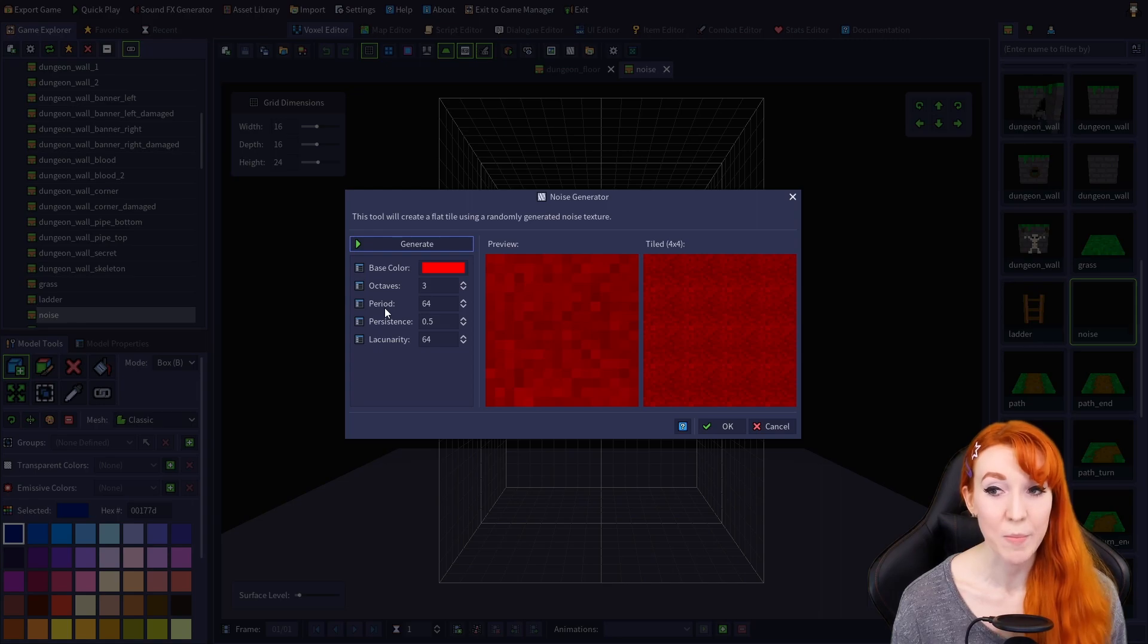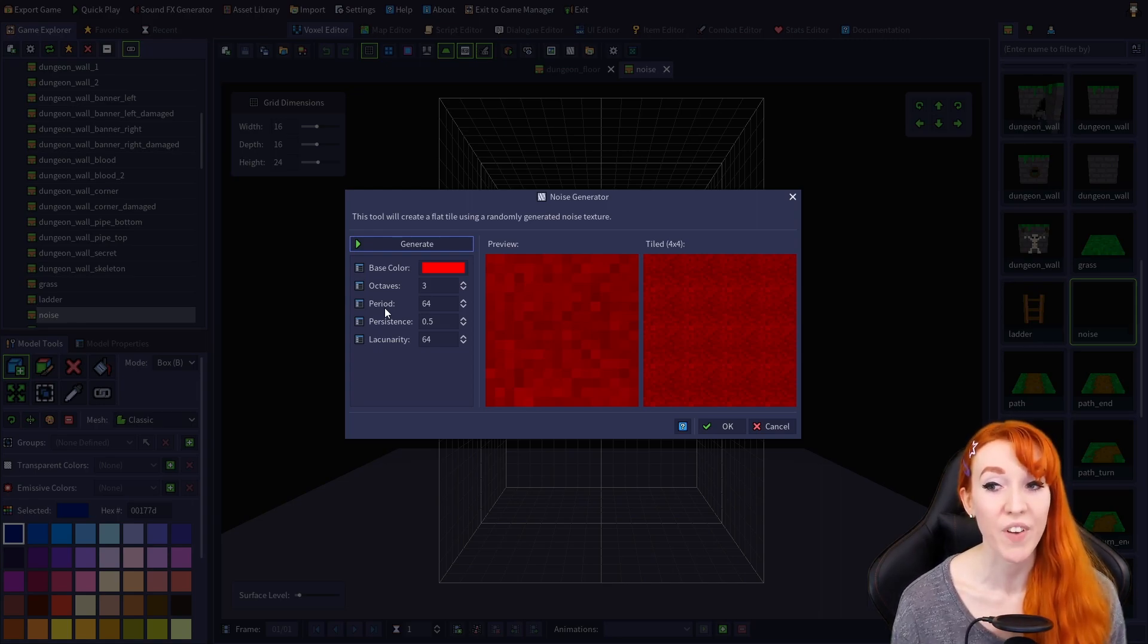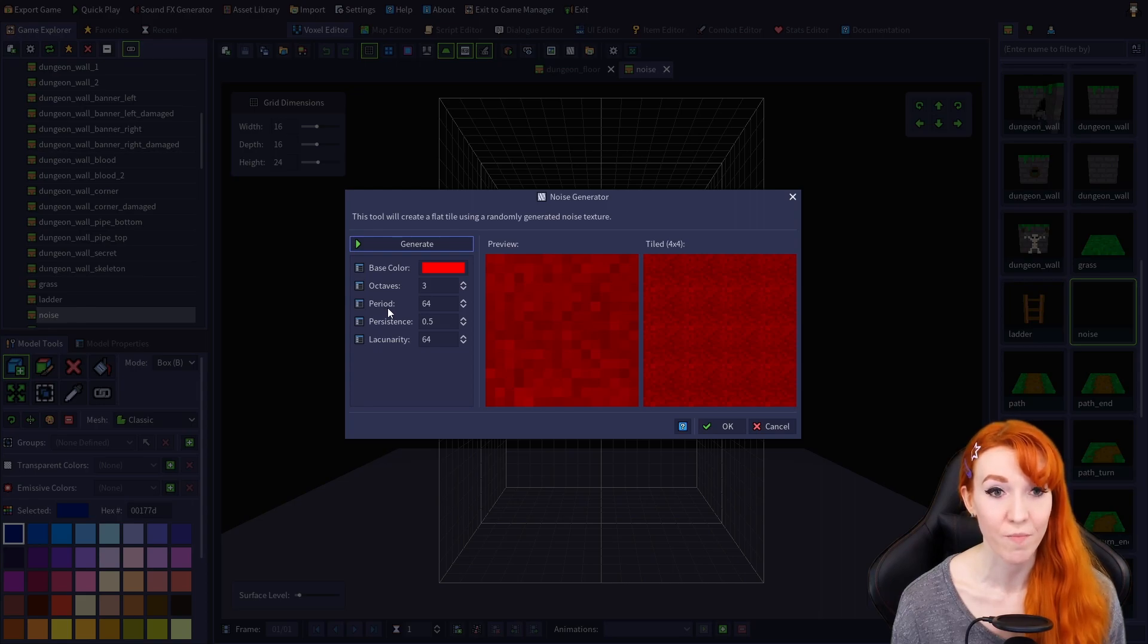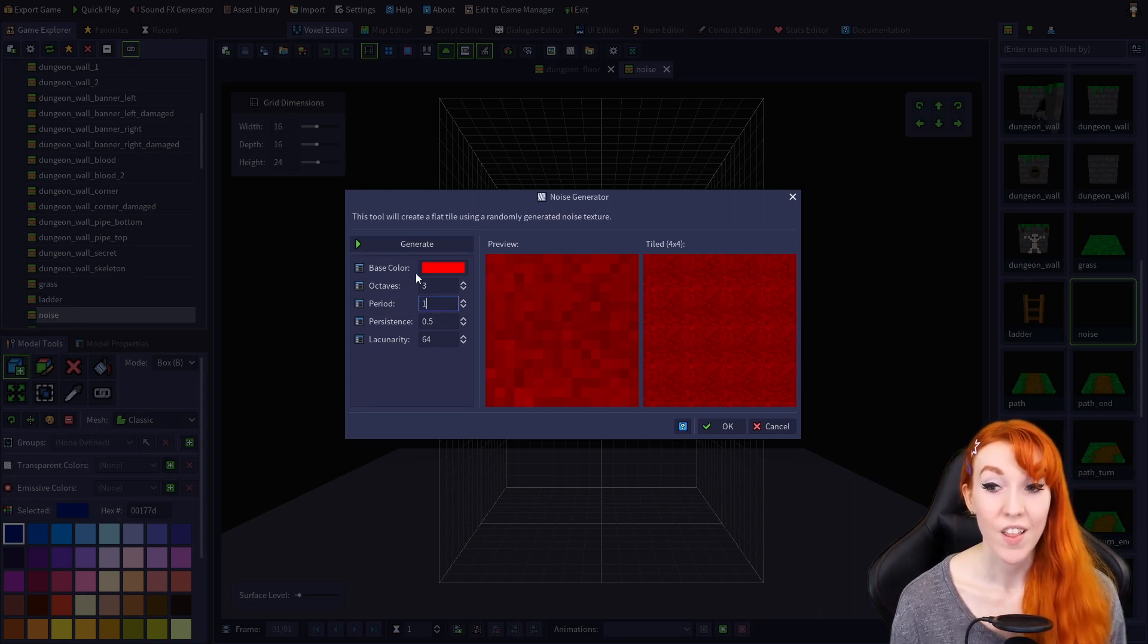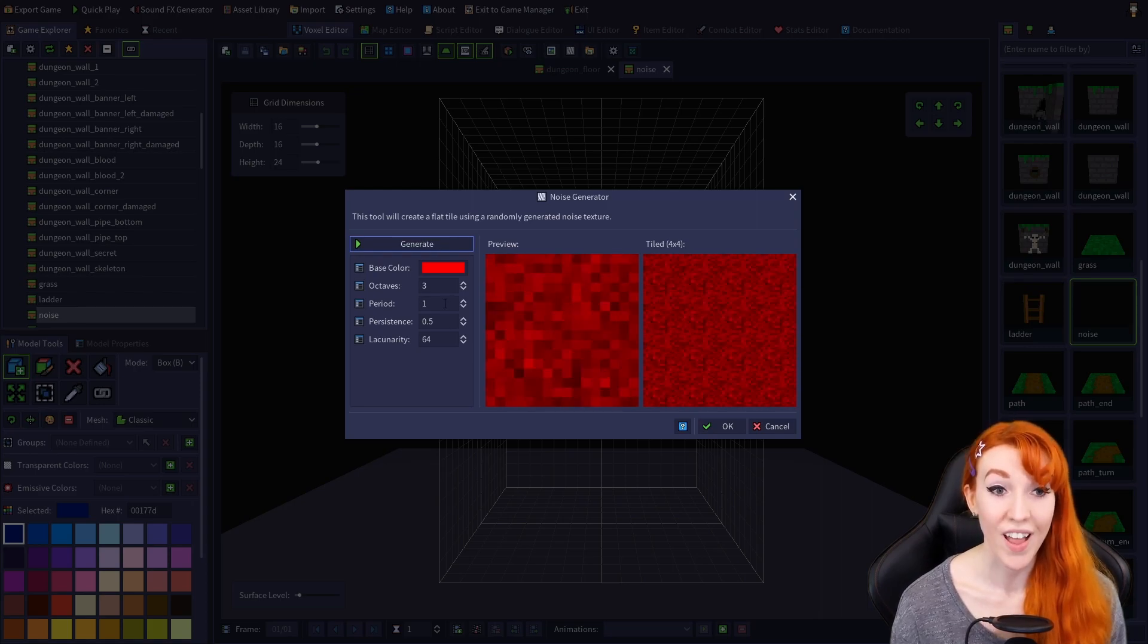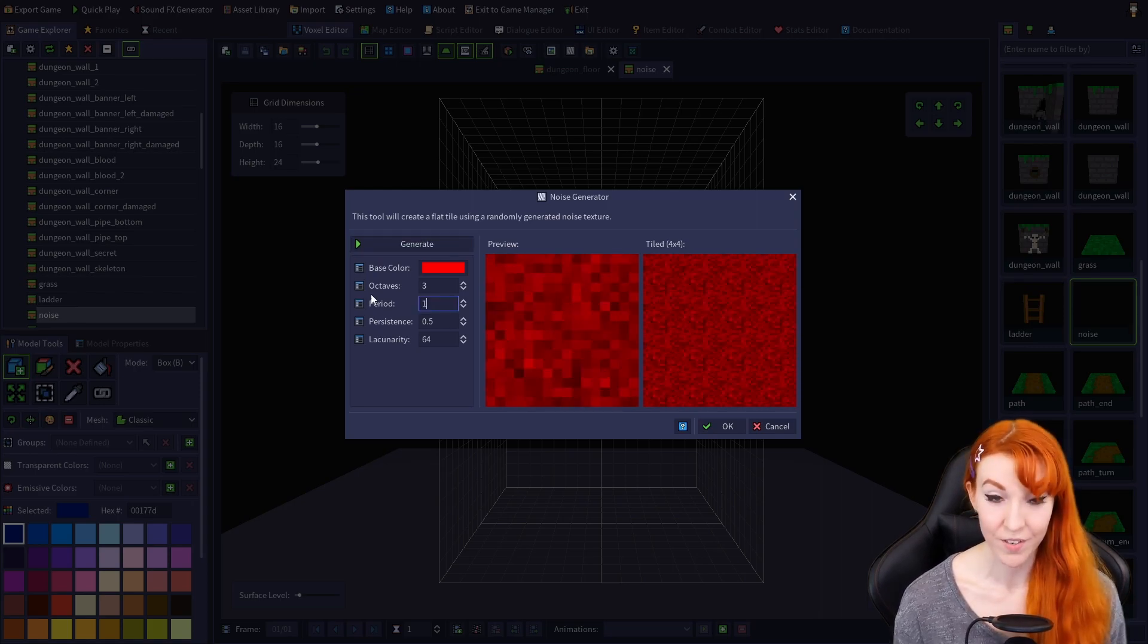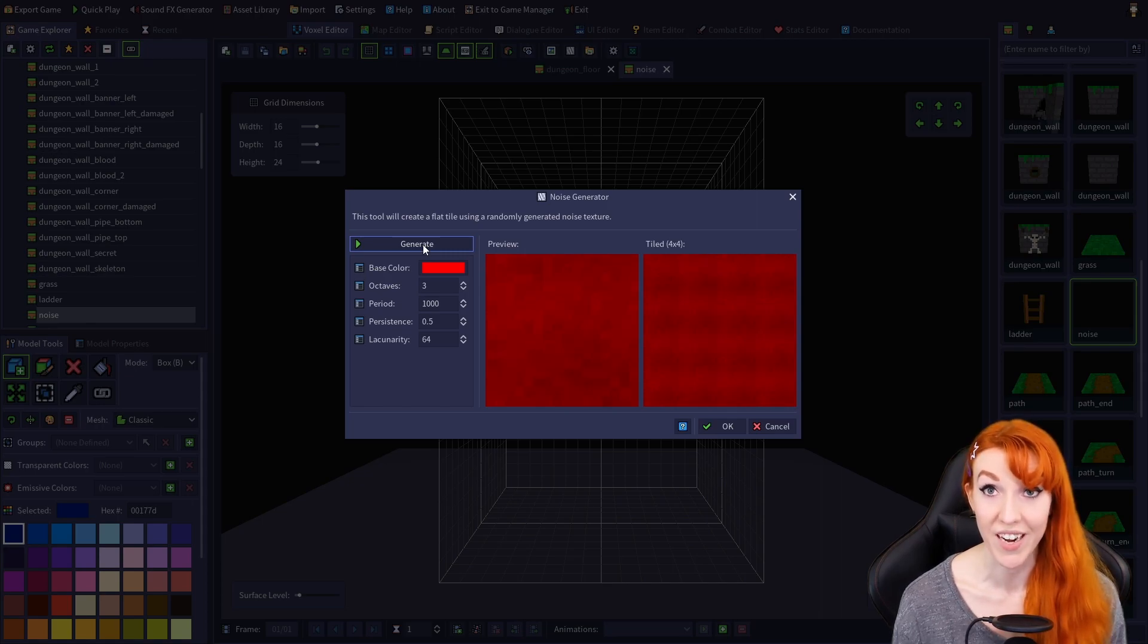Period can be set from 1 to 1000, and it affects how much variation there is to the texture. The lower the number, the larger the variation, while higher numbers result in softer, more subtle variation.